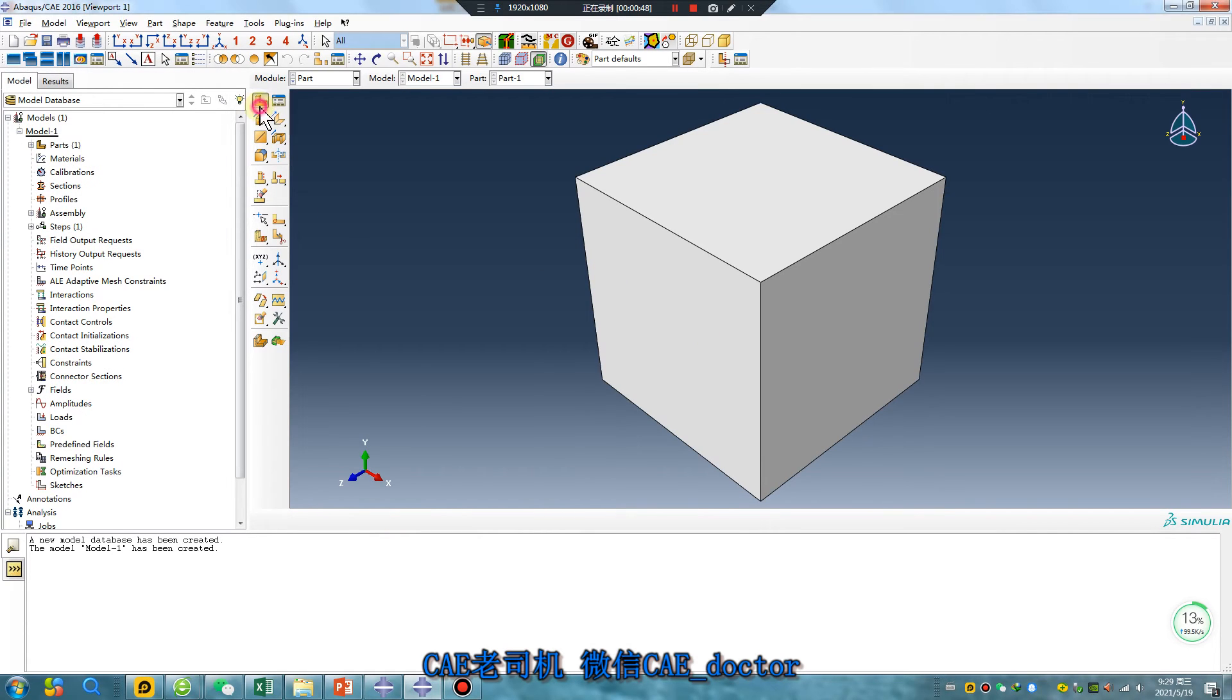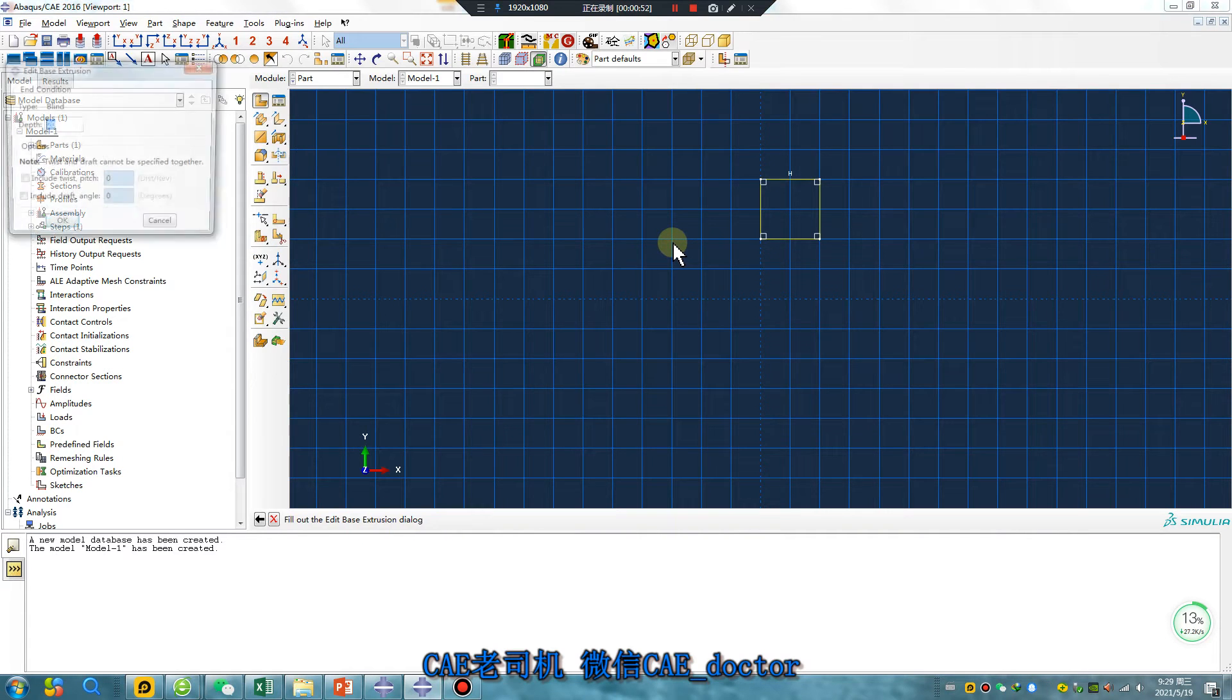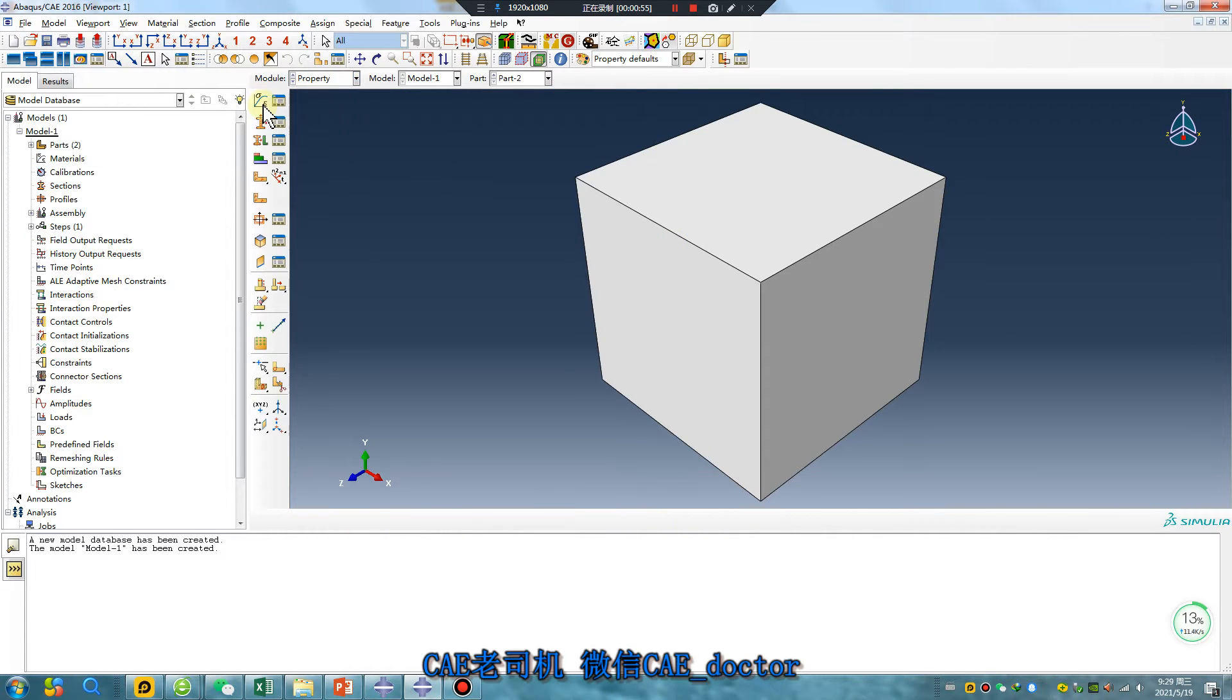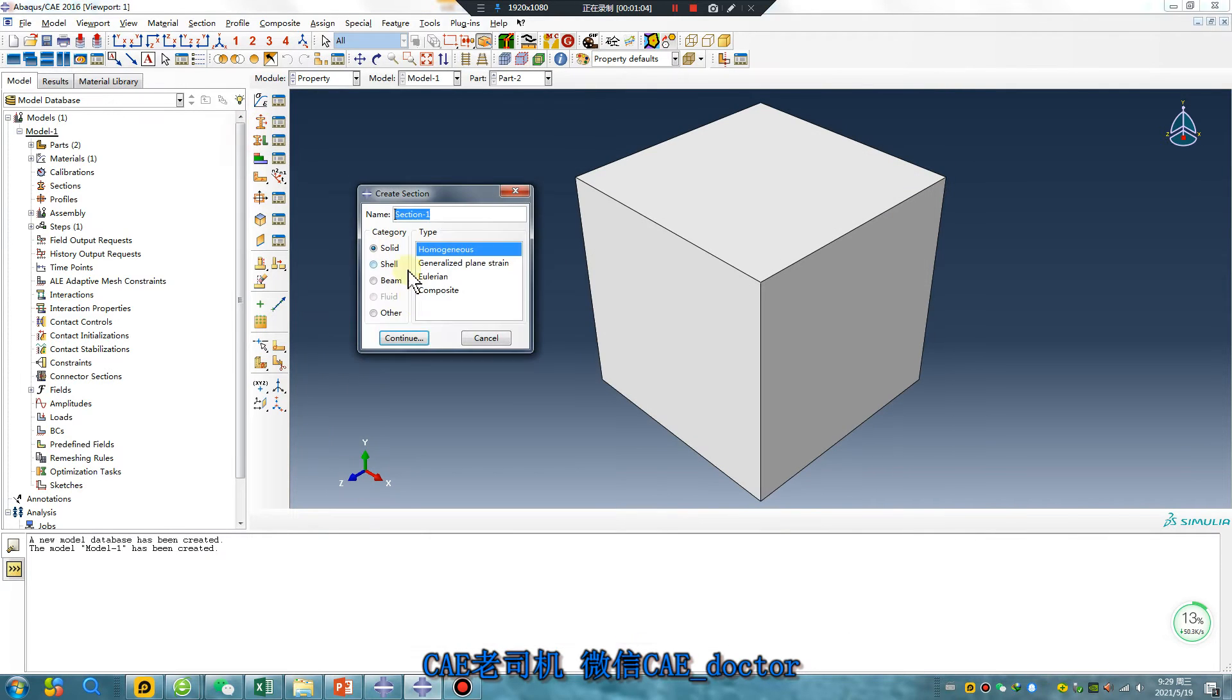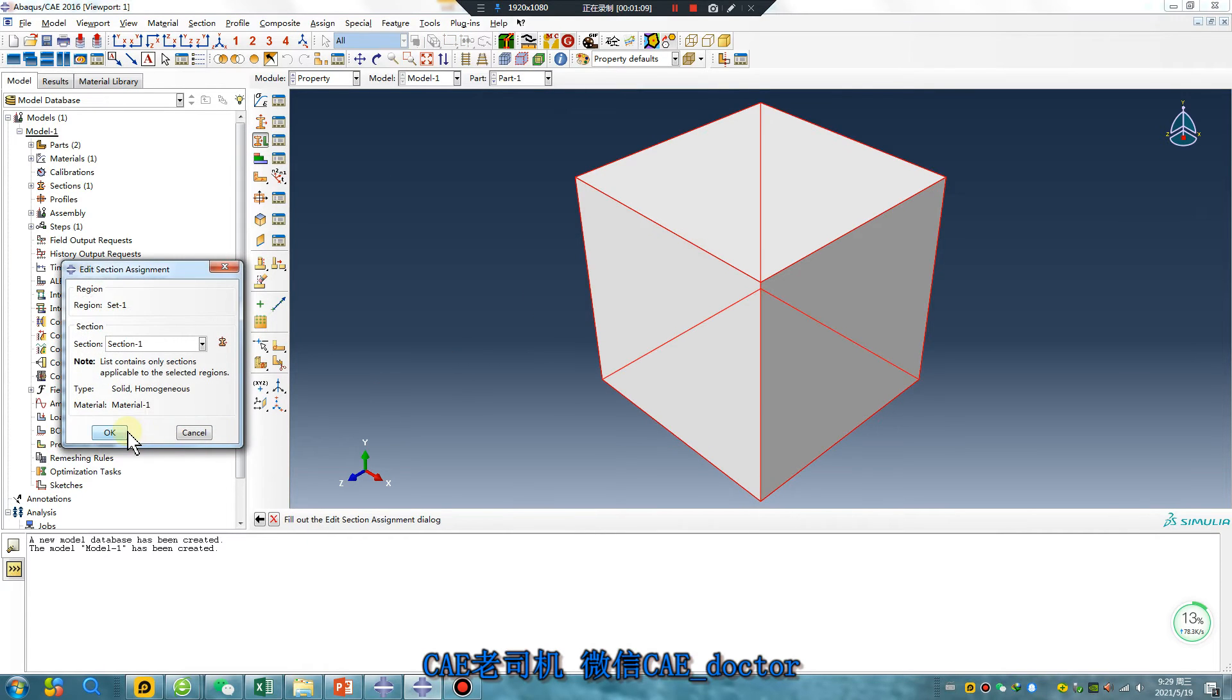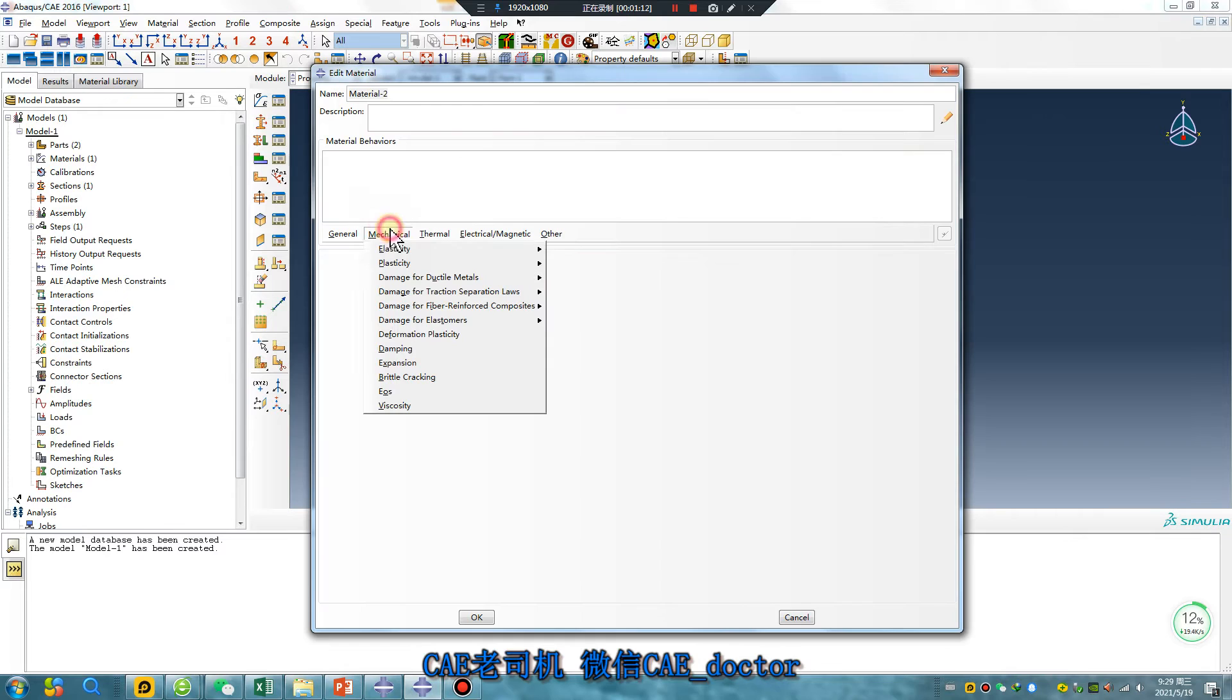Create another part. Material one for Part 1, and Material 2 for Part 2.